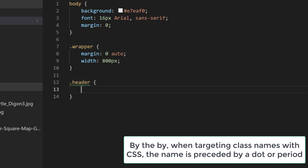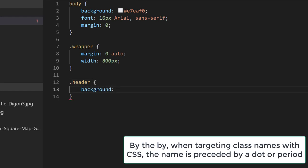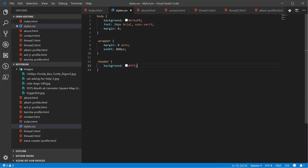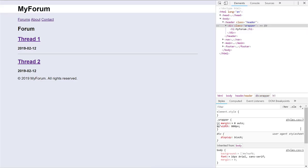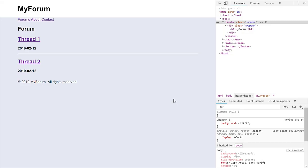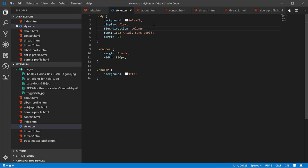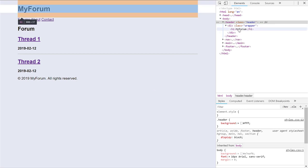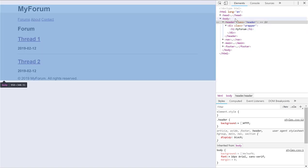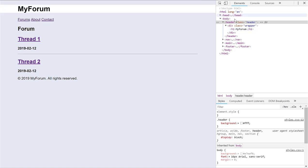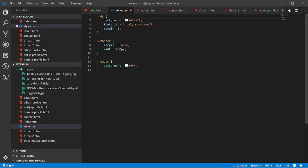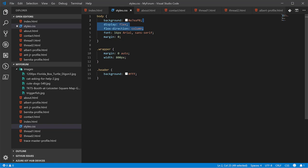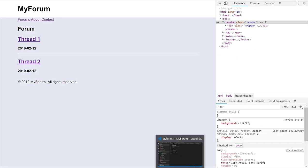We're going to give the header a class attribute and we'll just call it header. And the reason is because we have header tags down here, but they're part of the article. And that's perfectly fine. So, we want to differentiate this header from all the other headers. So, we'll say header and I want to give it a white background.